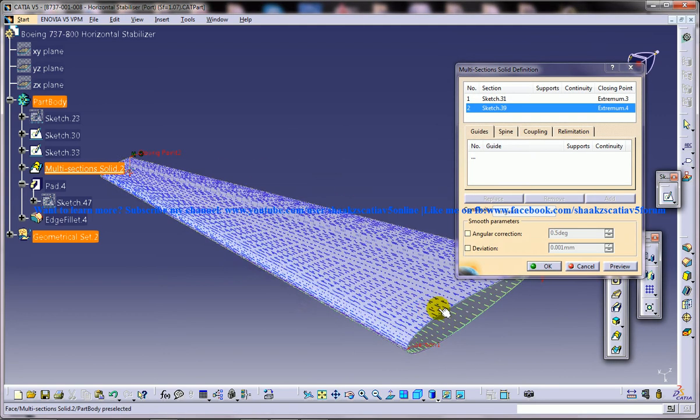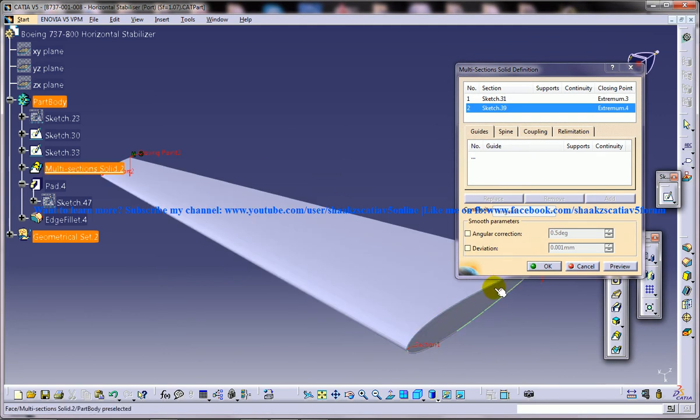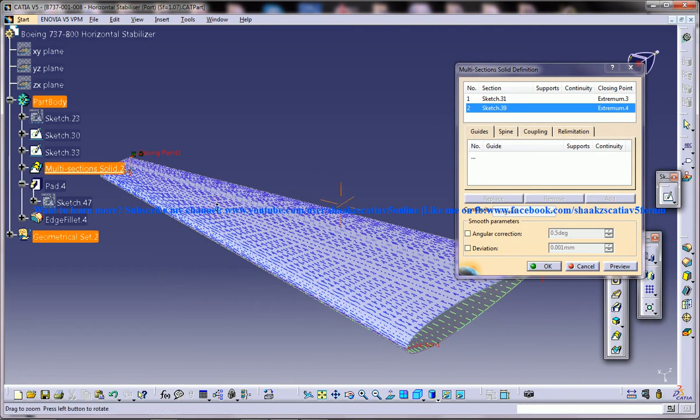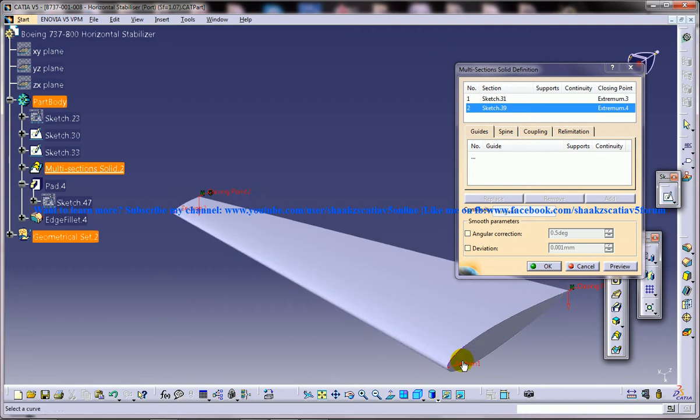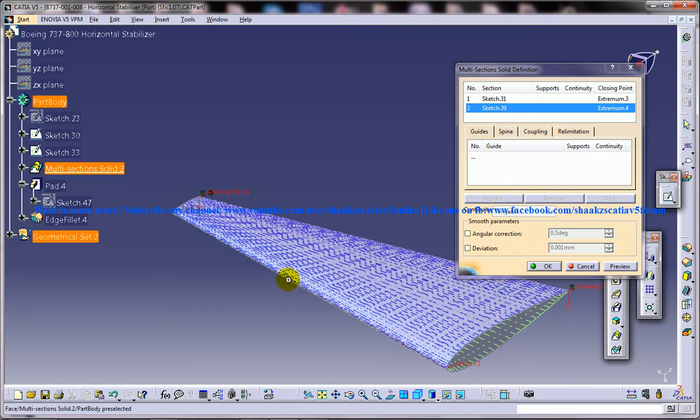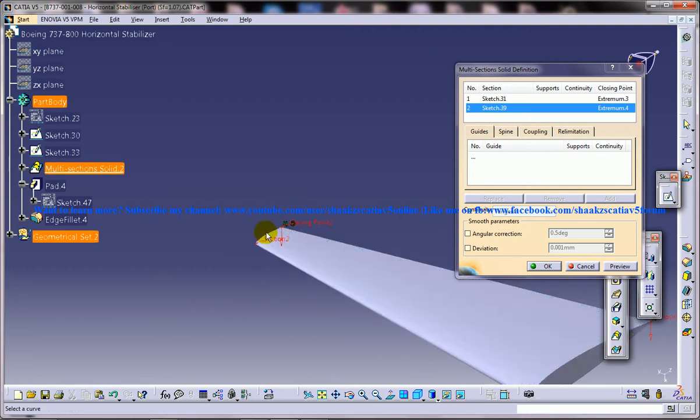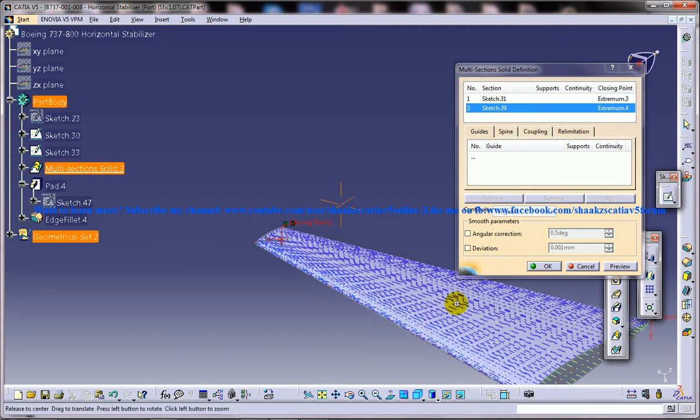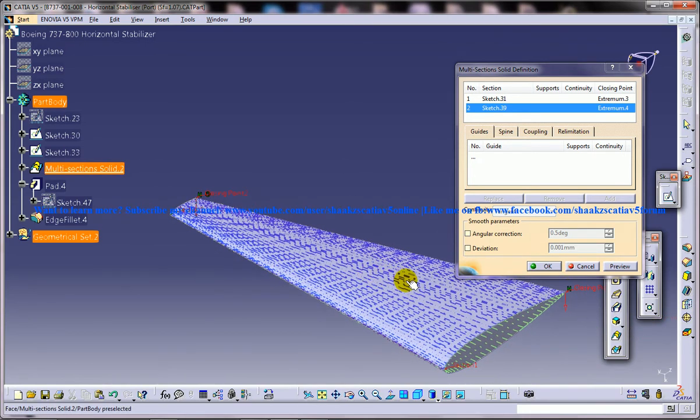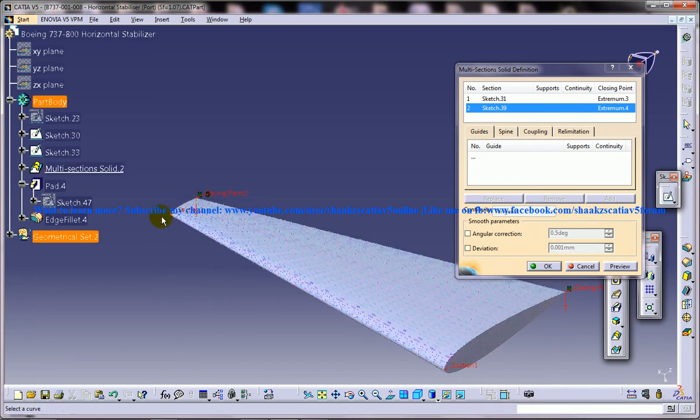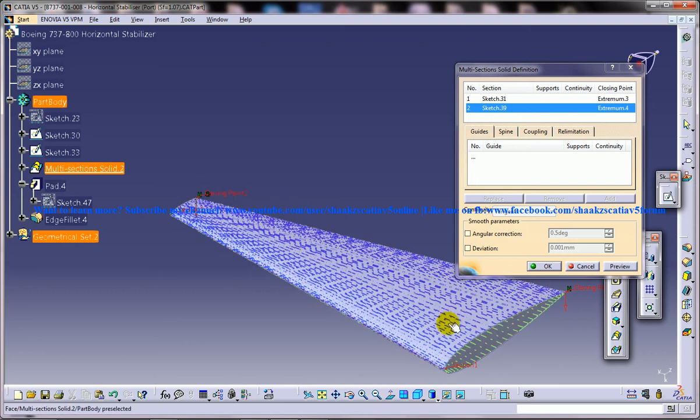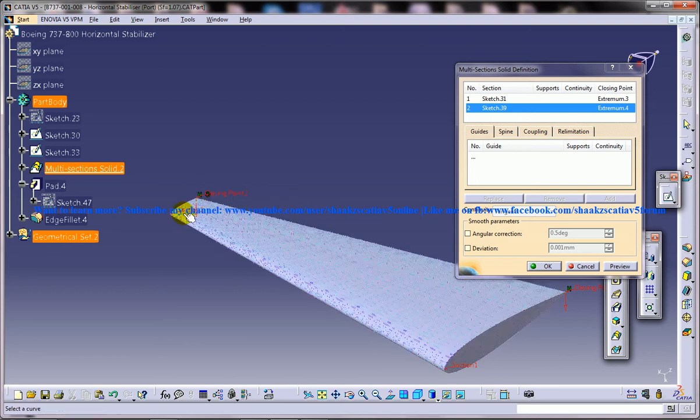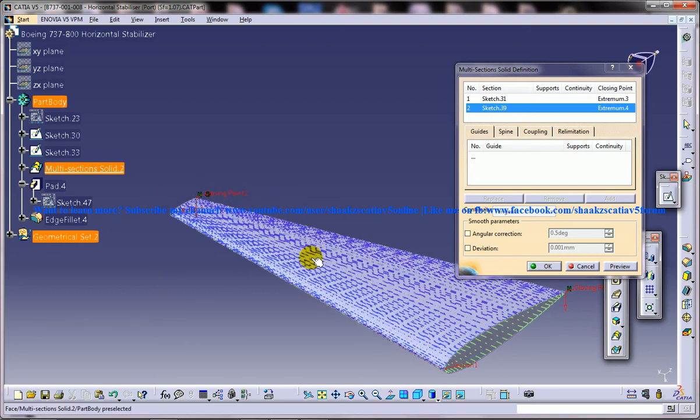You've got two sketches here, two airfoils, one is right over here and one is right over here. Both of the airfoils will be of the same shape and of different size and of a particular offset.